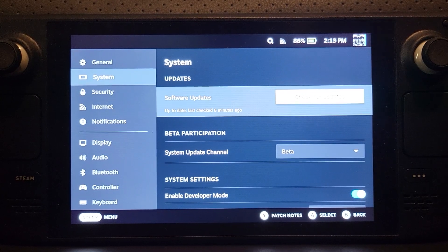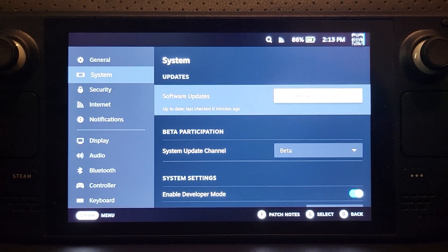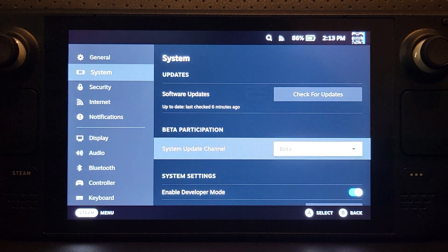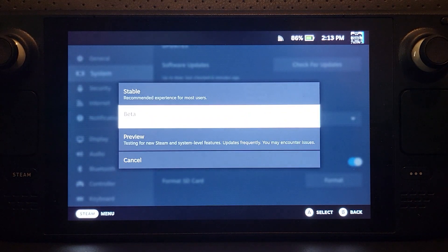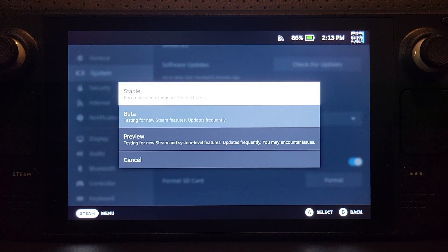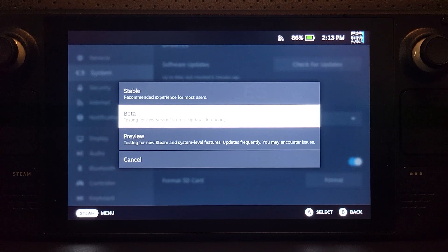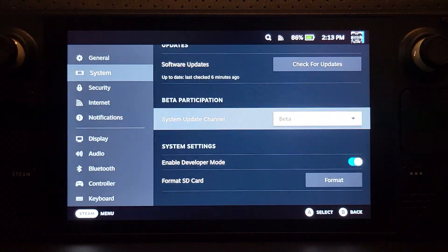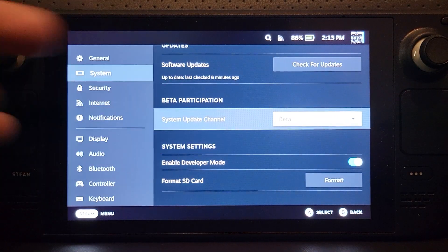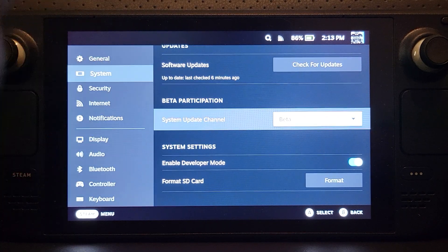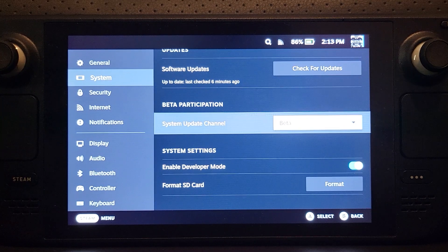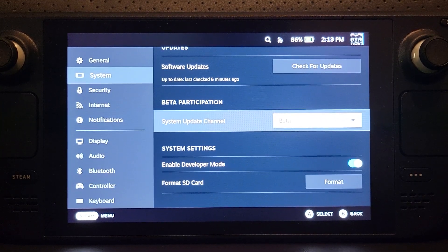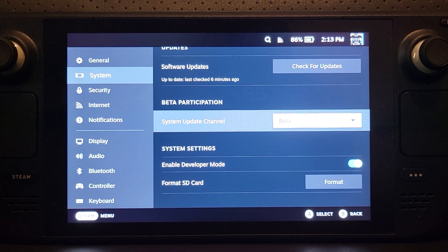Let me focus in and go to the system update channel and select beta. It should by default be stable, not preview beta. Click that. Once you change it, it'll prompt you to restart your device. Click confirm, it will restart.